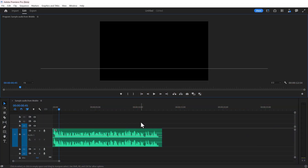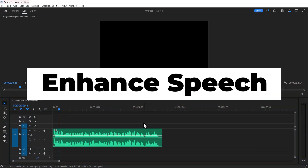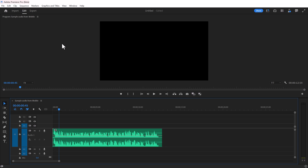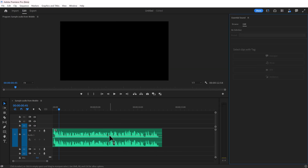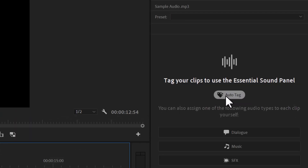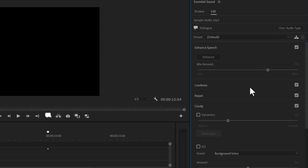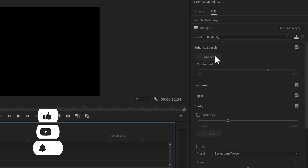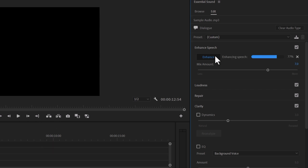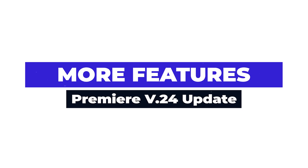There is a new feature called Enhanced Speech that is still in beta but will be available soon in the 24 update. To use it, open the Essential Sound panel in the Windows menu. The 24 update also comes with an Auto Tagging option that detects the properties of your audio track. Once you click on it, a dialog box will appear with the Enhanced Speech menu and an Enhance button. Click it and it will automatically improve the quality of your audio and make your voice sound better. You can also use the Mix slider to adjust the balance between the original clip and the enhanced audio.